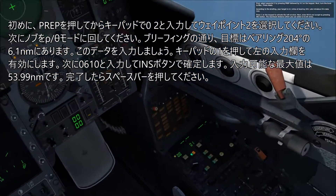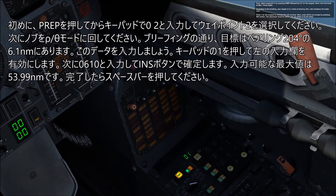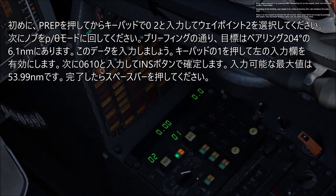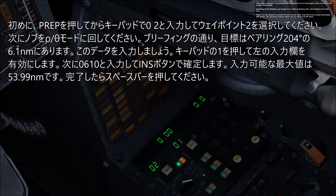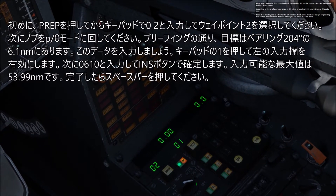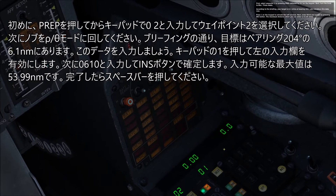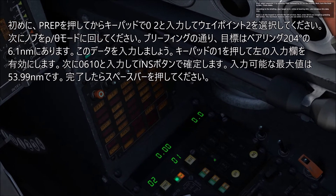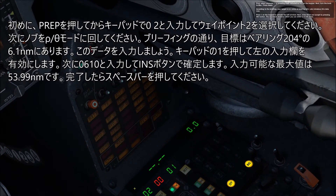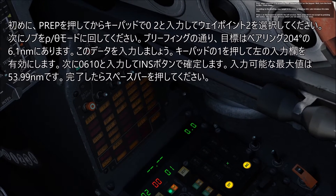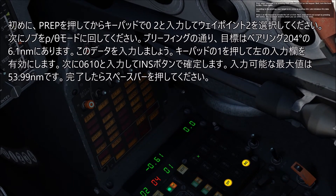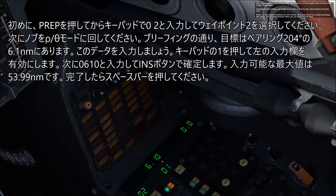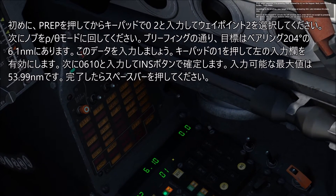First, select waypoint 2 by pressing PREP followed by 02 on the keypad. Next, turn the knob to raw data mode. According to the briefing, your target is 6.1 miles at bearing 204. Press 1 on the keypad to activate the left window, then enter 0610 and accept by pressing the INS button. The maximum distance you can enter is 53.99 miles.